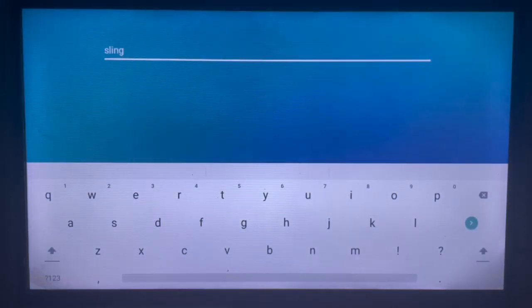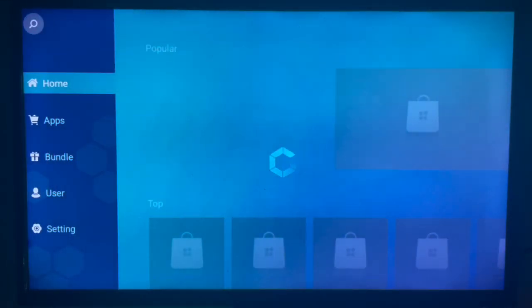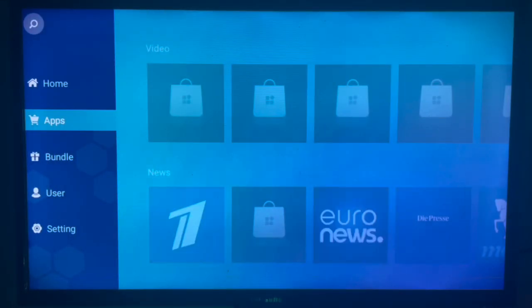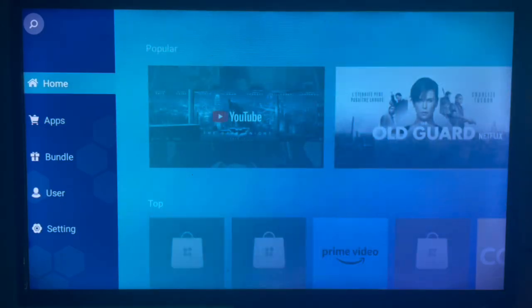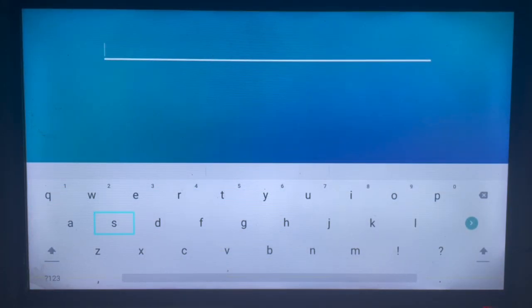Once I come back to my app store, here's how it's going to look. I'm just going to close it, and as you can see, here's the dashboard to my app store. So I'm just going to go over to search.